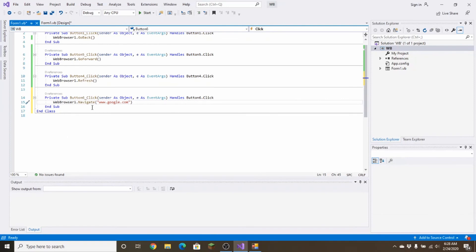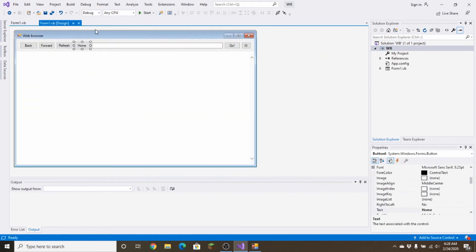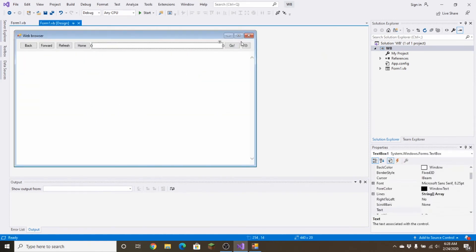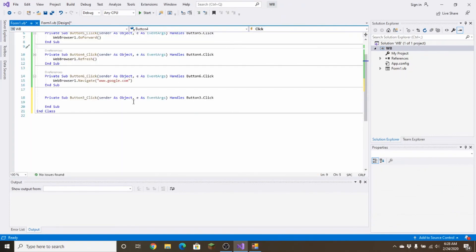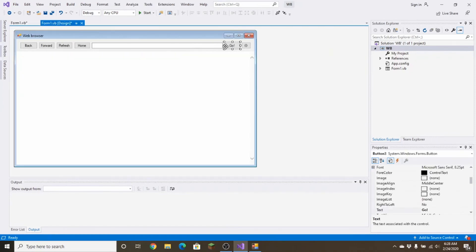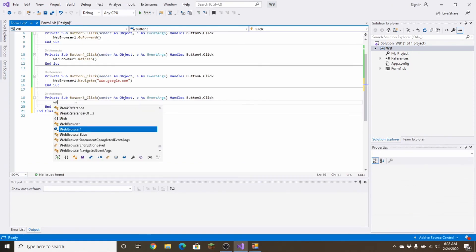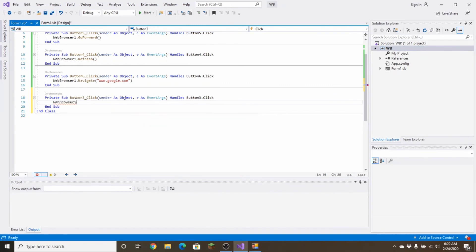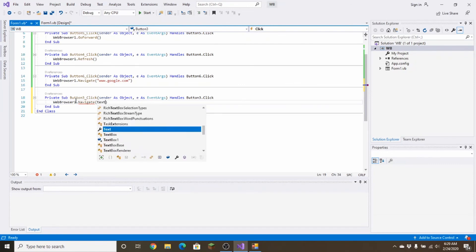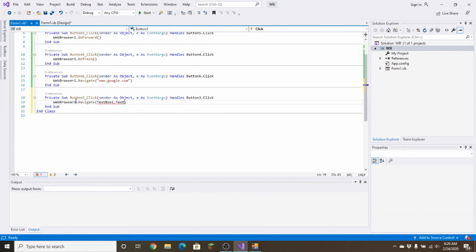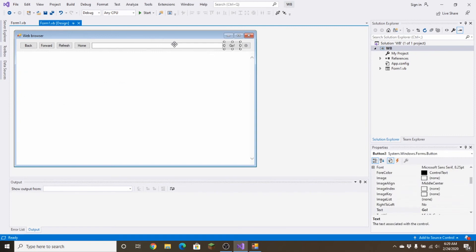For the Go button, double-click on it — that's Button 3. Type: webBrowser1.Navigate(textBox1.Text); It's important that you have the .Text at the end. This will navigate to whatever URL is typed in the text box. The settings dialog we'll leave alone for now — this is just the very basics.